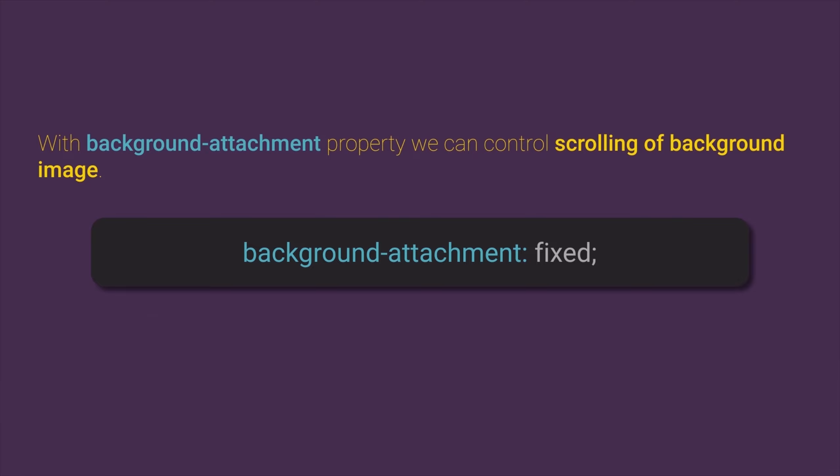Also, for background attachment property we can explicitly define that we allow scrolling even though this is default behavior.